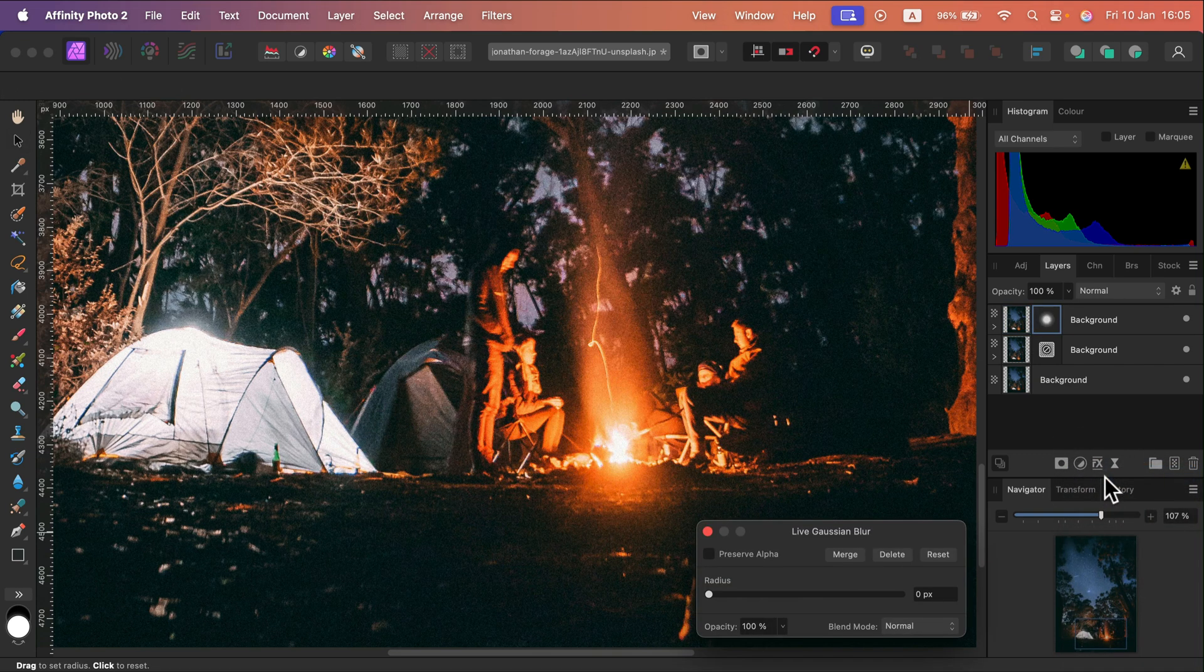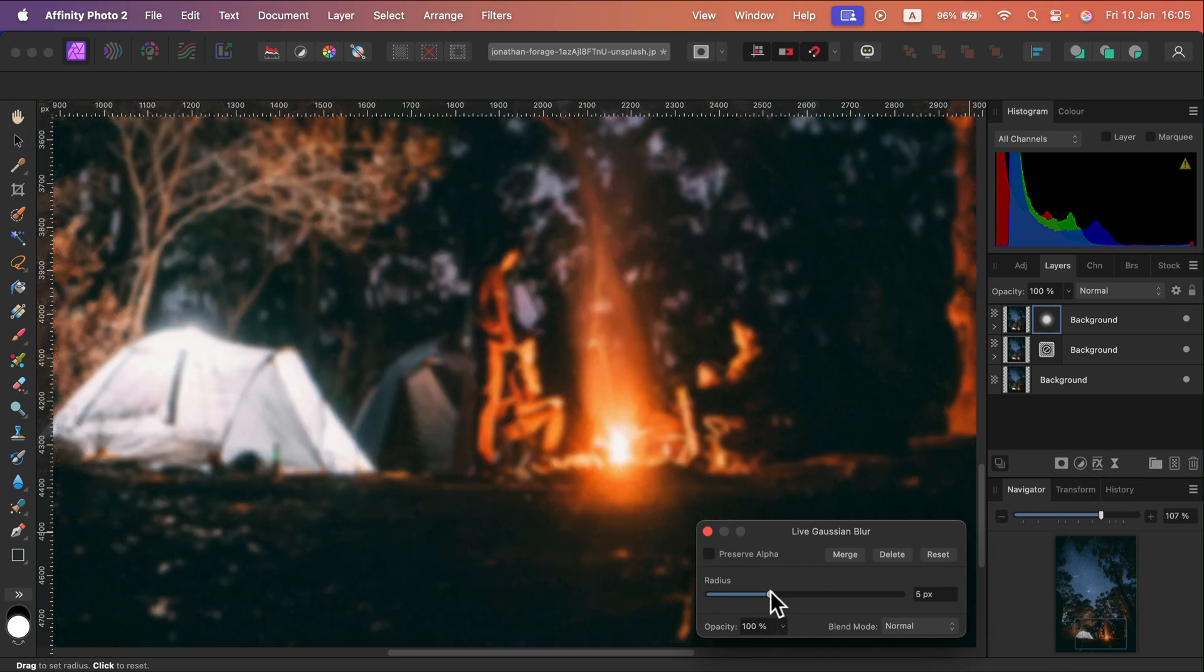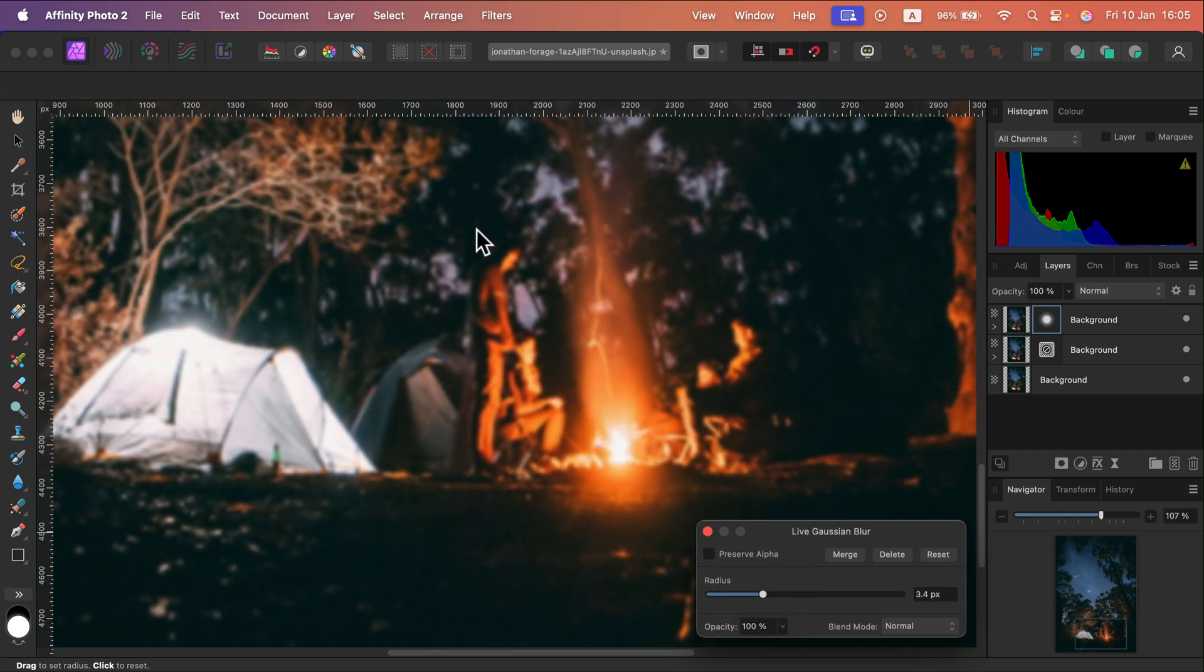Gaussian blur will do. Alright, what I'm doing is I'm blurring the image. If you blur the image there's no noise on it, but also it's blurred.